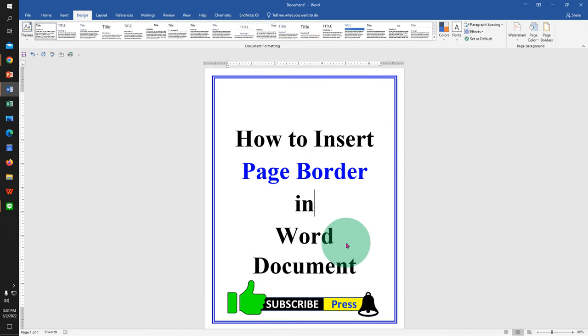Now check out this video that will show you how to insert page border on specific page. Click on that like button, comment below and let me know if this video solved your problem.